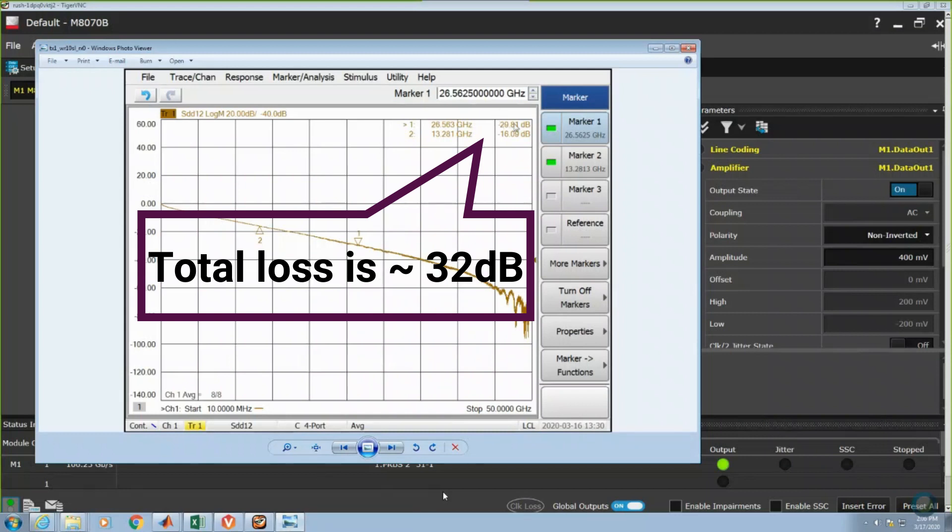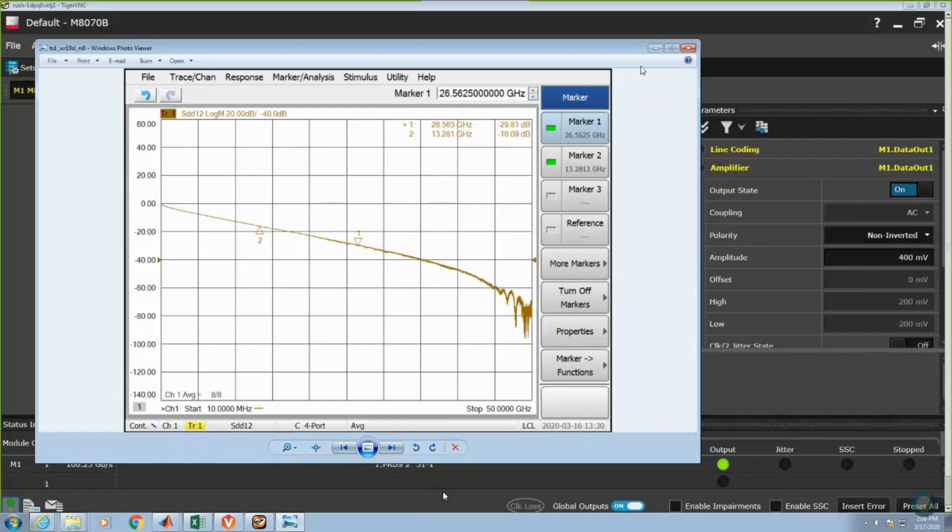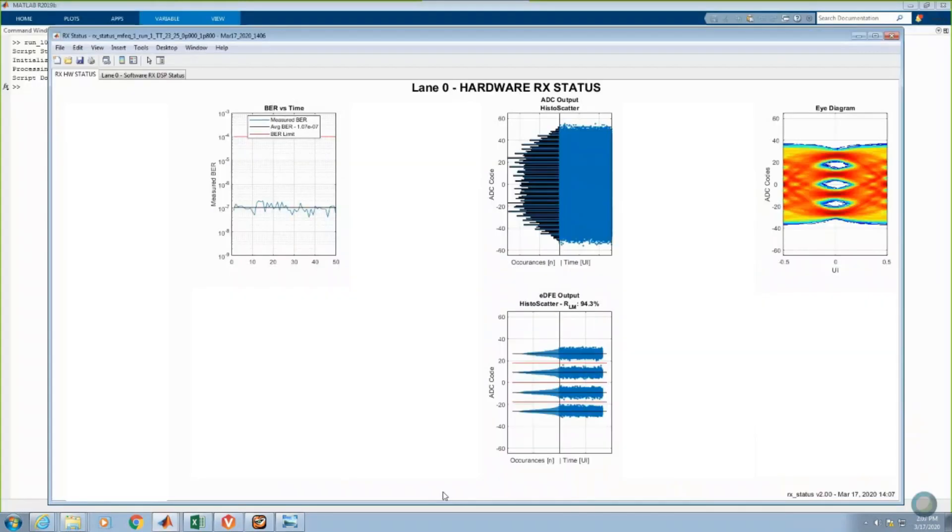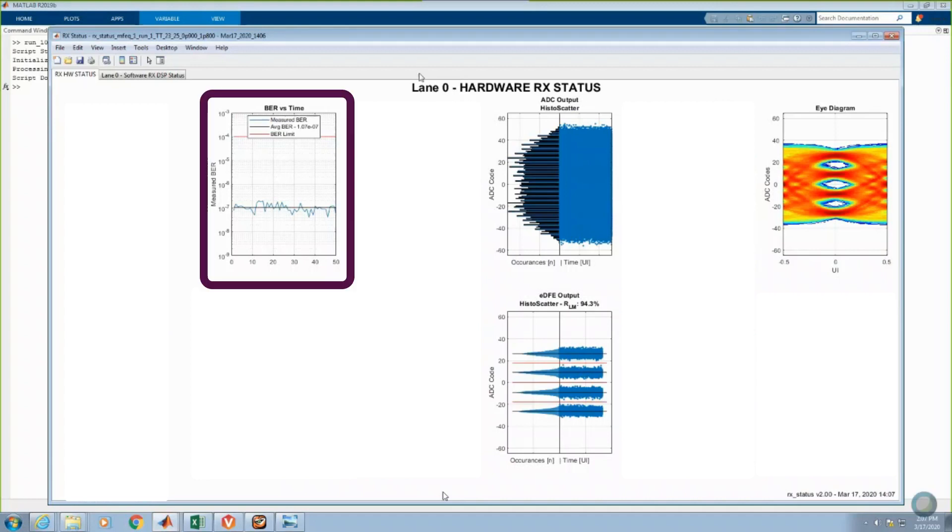Now, let's configure the RX to start up, calibrate, and adapt to the incoming signal. This first screen presents the hardware status of the receiver. The first plot on the upper left shows a plot of bit error rate versus time for successive reads to the on-chip PRBS31Q pattern matcher.